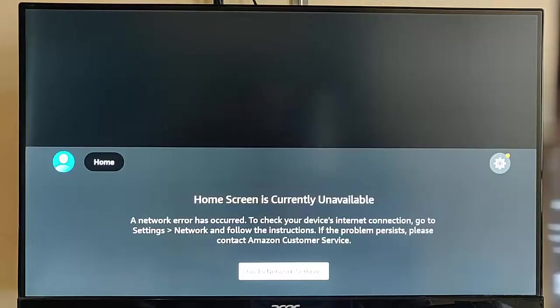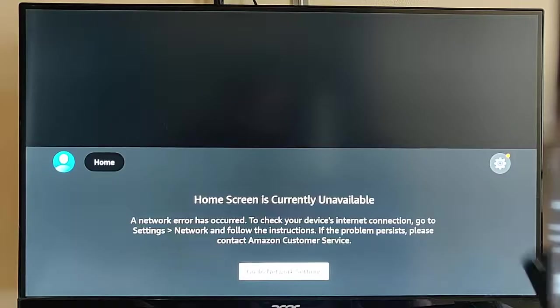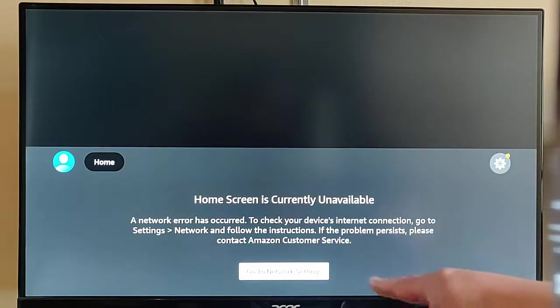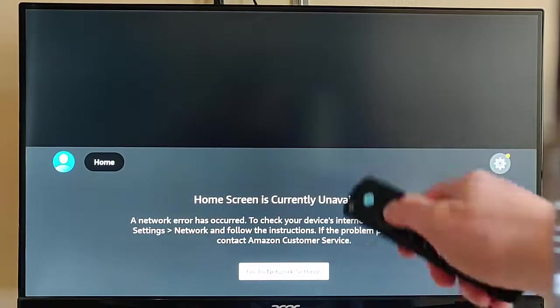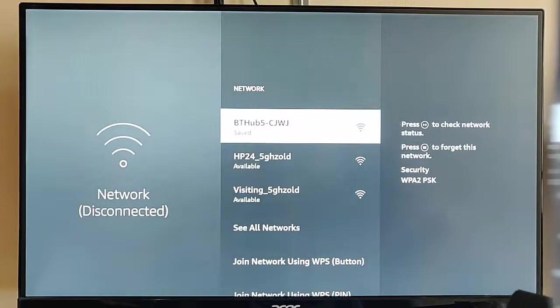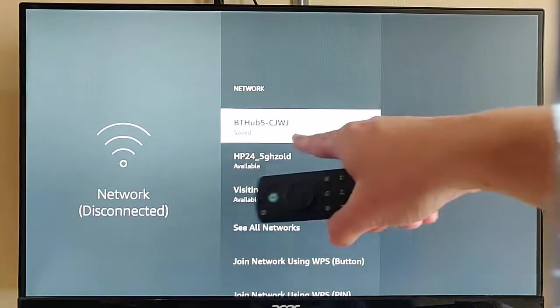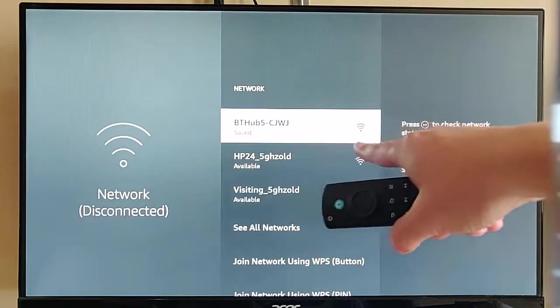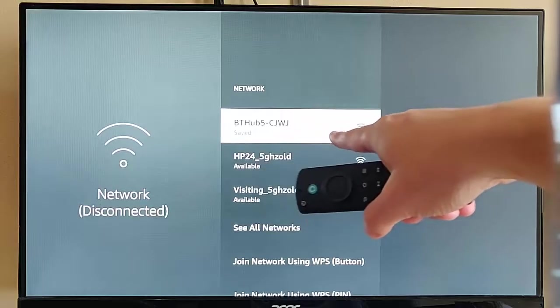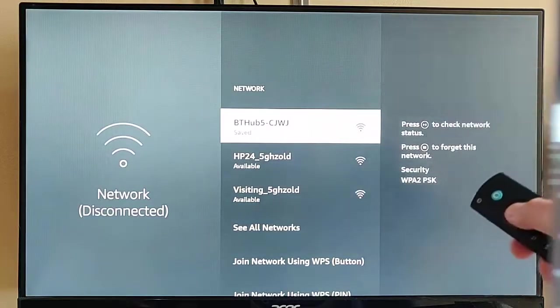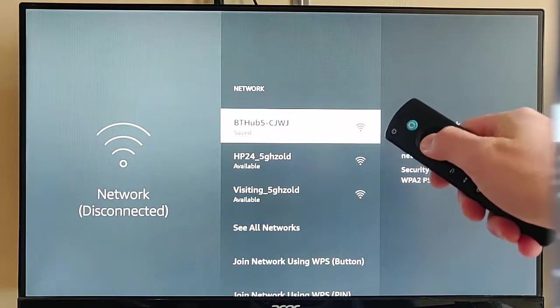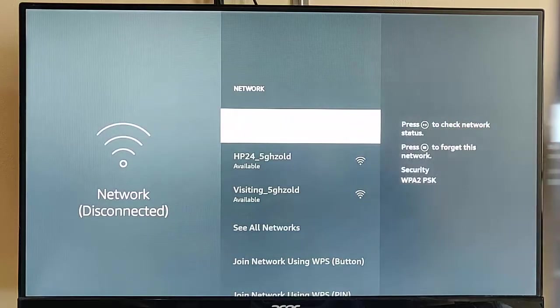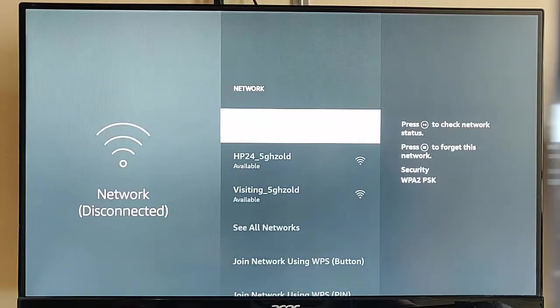Okay, well, mine didn't actually complete the connection there. So, I've pressed the back button on the remote control. Gone back to this screen, I'm going to go back into network settings. And as you can see, mine has got saved beside it now. That's mine at the top there, BT Hub 5. So, I'm just going to select it and press the middle button on the remote control. And let's see if it connects.